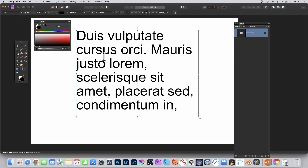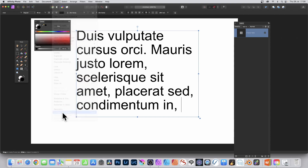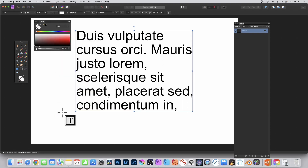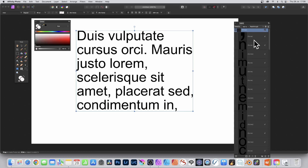You need to convert the text to curves. Go to Layer and Convert to Curves. Now you can resize and modify the nodes. In the layers panel you'll see a group containing lots of individual curves.